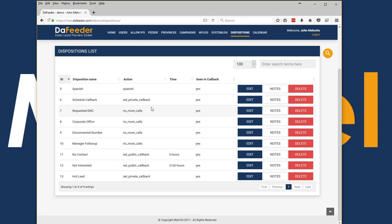If a lead is marked as not interested it'll schedule callback for three months. If there's no contact it'll schedule callback for five hours. And if it's a request do not call then it will never call it again from that campaign.